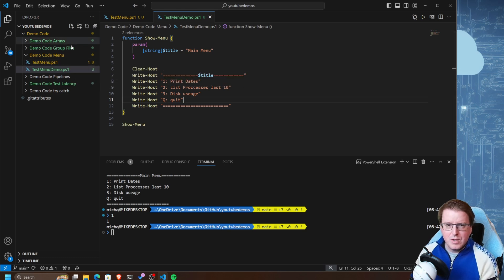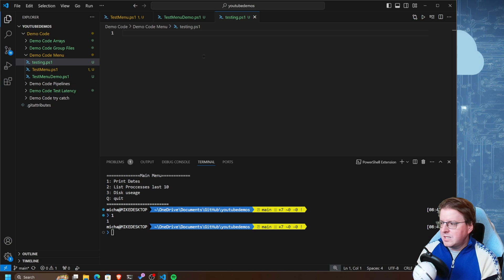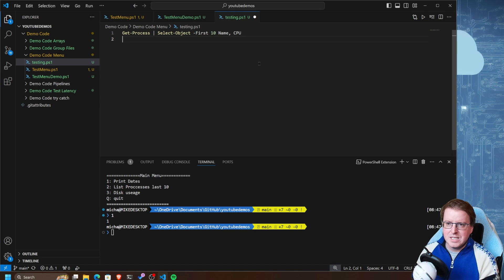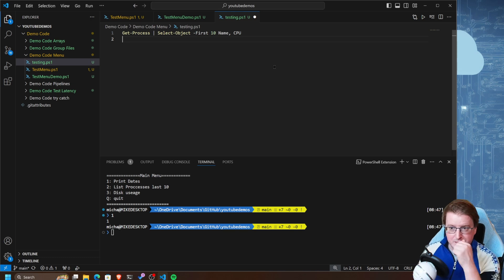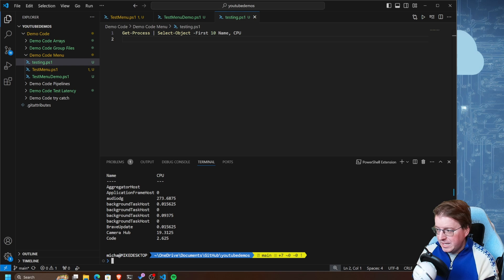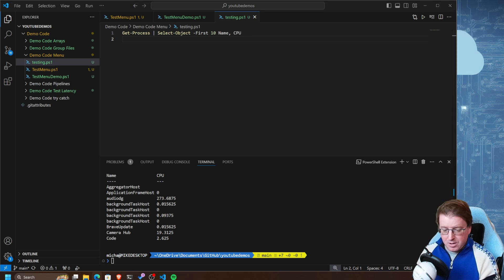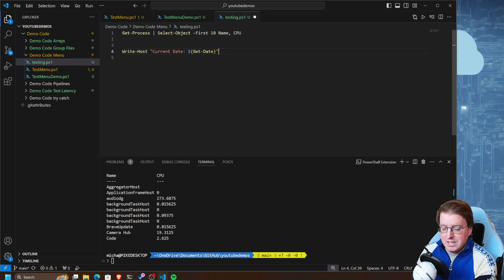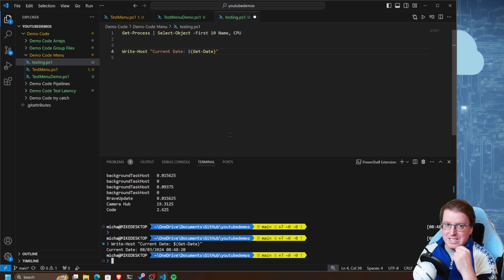Let's create a new PowerShell file called testing.ps1. In here we can do things like get-process, select-object, first 10, name, CPU - run that, great. Maybe I also want to get the current date - something like write-host 'Current Date' with the command get-date. That's fine.